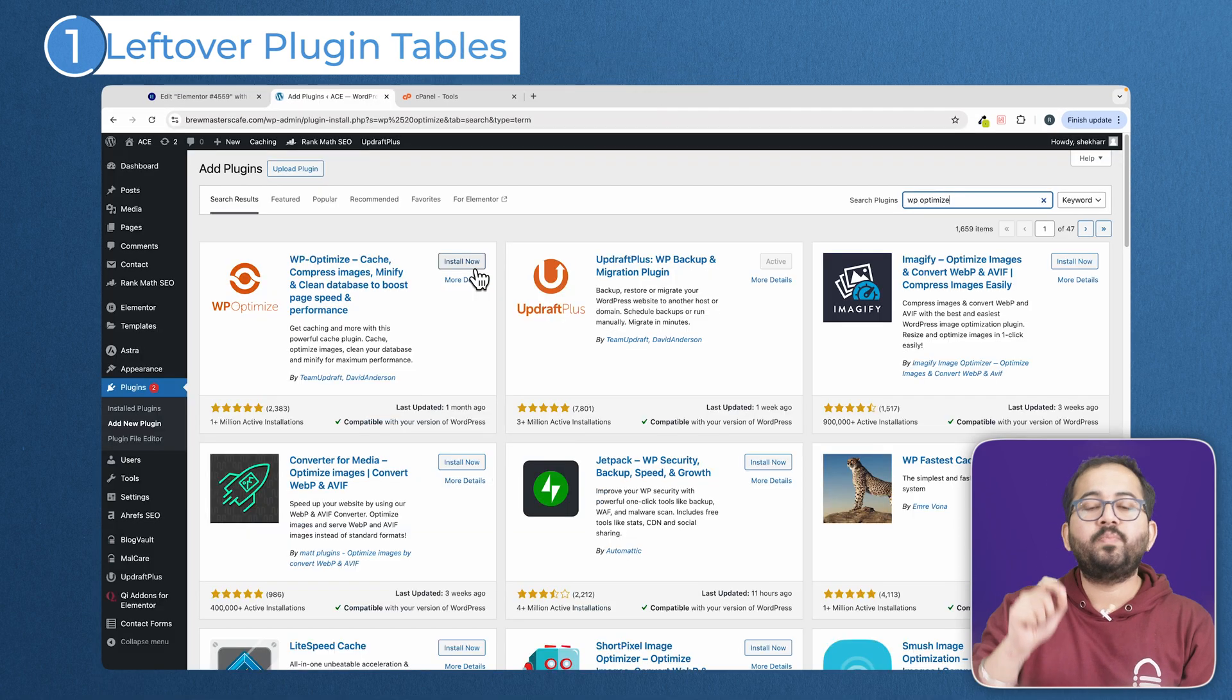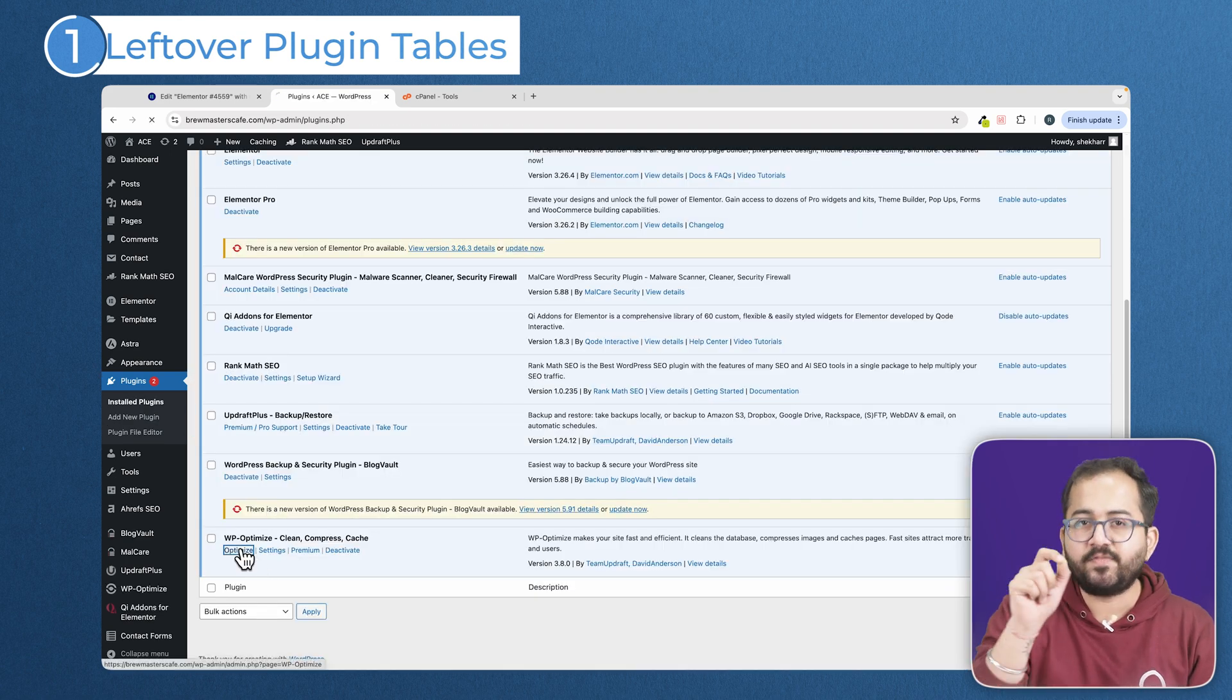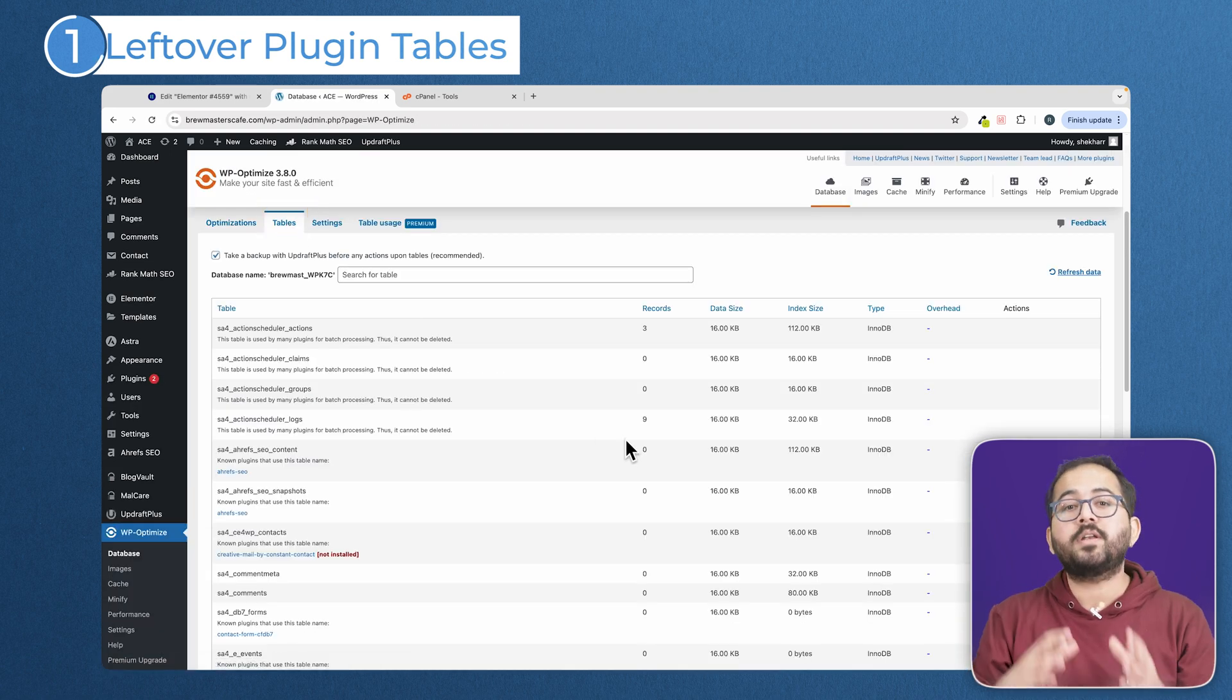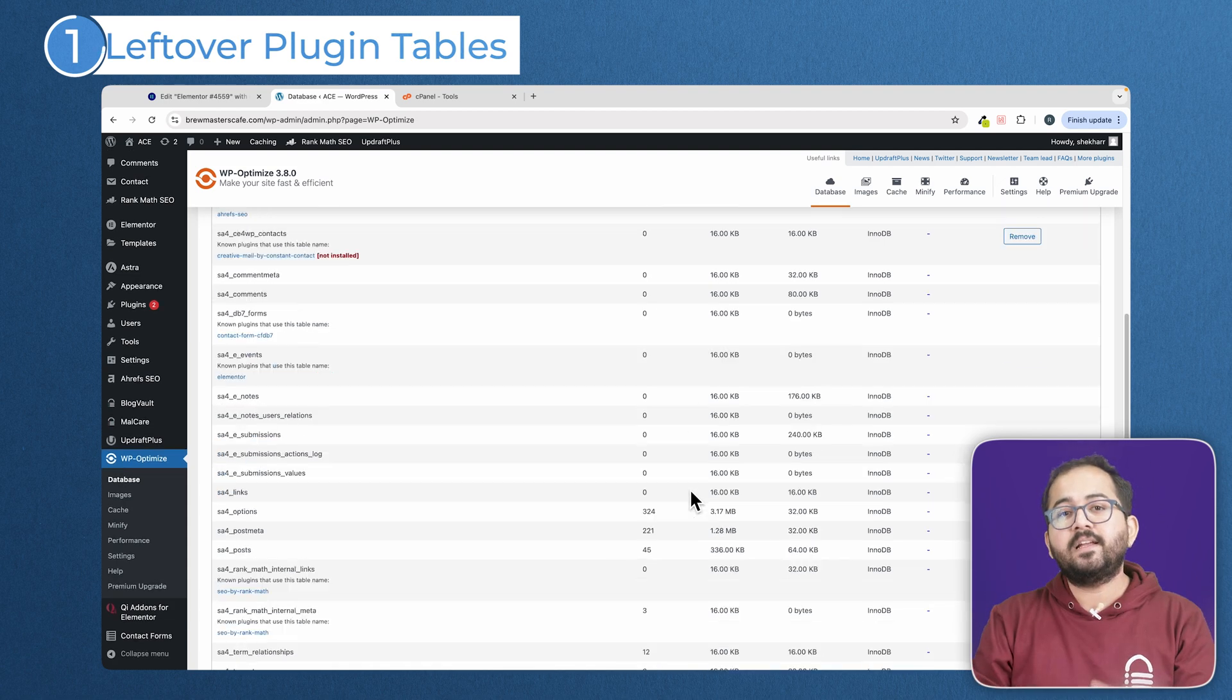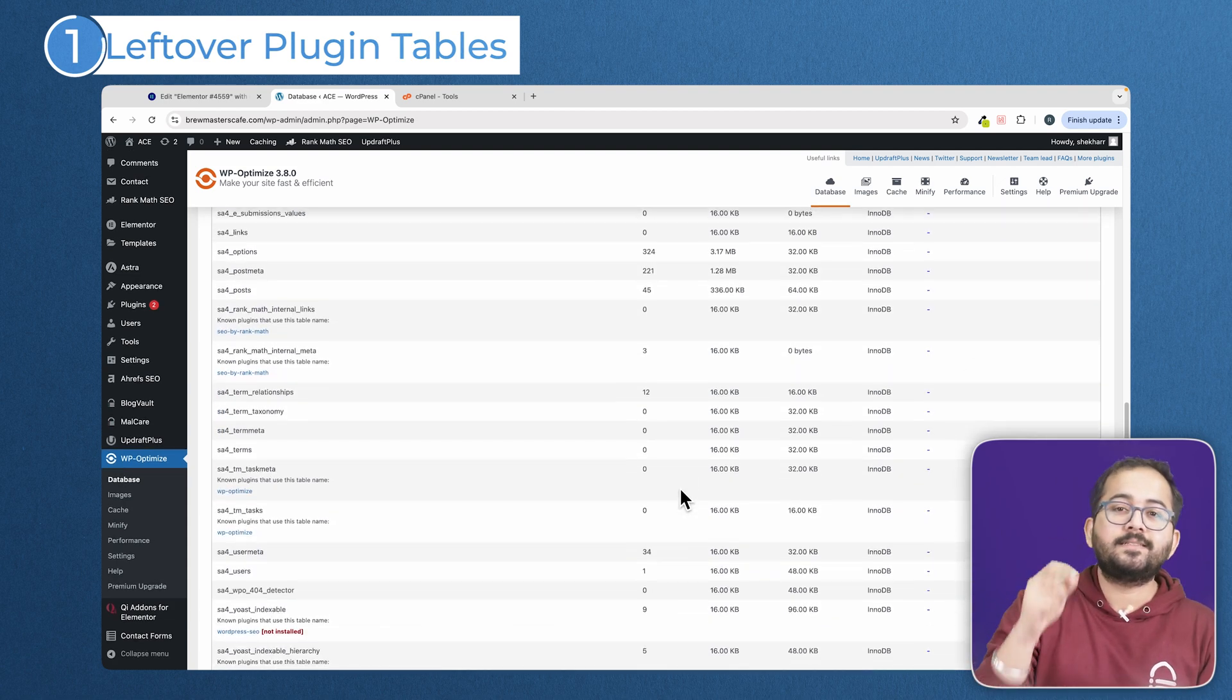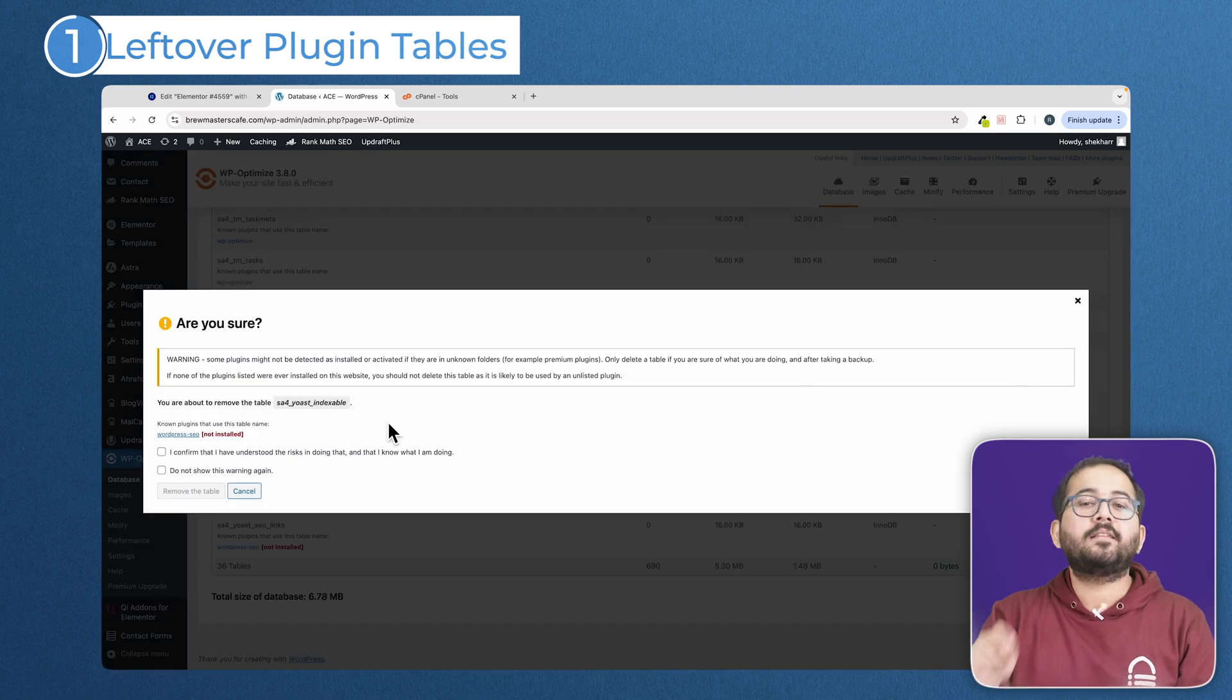install the WP Optimize plugin. WP Optimize has this specific section where you can see all the tables that are not associated with any currently active plugin. You'll see the names of the tables and often you can recognize the plugin they belong to. Scan and delete the unnecessary tables.